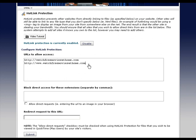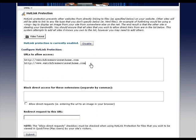What happens is if the one with www is not in there and someone types in www.watchfreemoviesathome.com, they're not going to get their download. So it's always best to do both of it. You can add as many as you would like. I'm just going to type in a couple here.